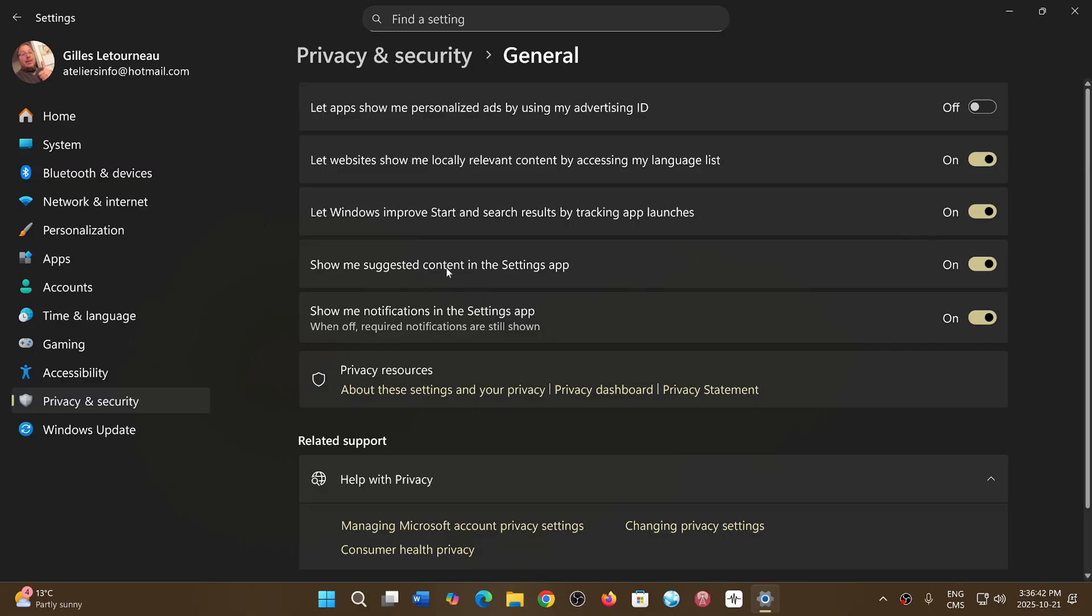Show me suggested content in settings app. No. They always want you to try things and post things. So you want this to be off, honestly. Let's do the minimum of annoyances in Windows.